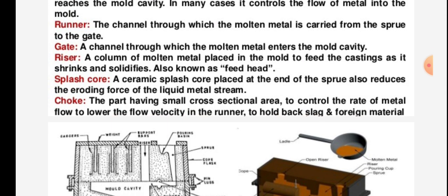The splash core is a ceramic piece placed at the end of the sprue that reduces the eroding force of the liquid metal stream. The choke is the part having a small cross-sectional area to control the rate of metal flow, lower the flow velocity in the runner, and hold back slag and foreign material.